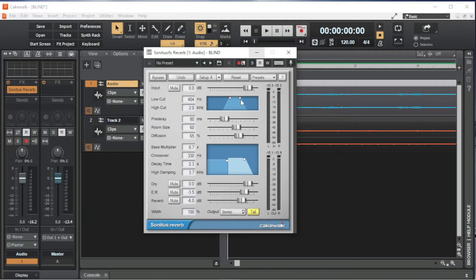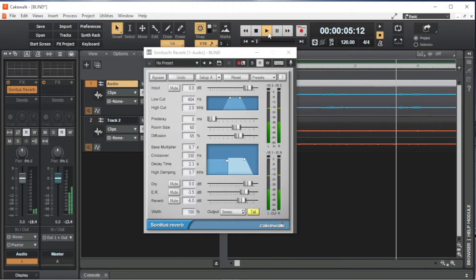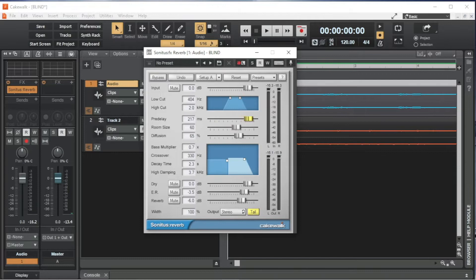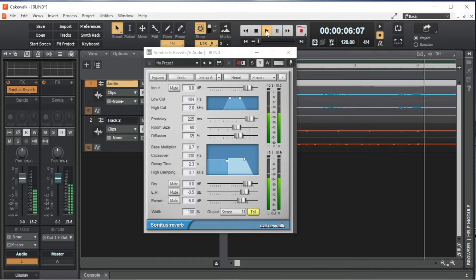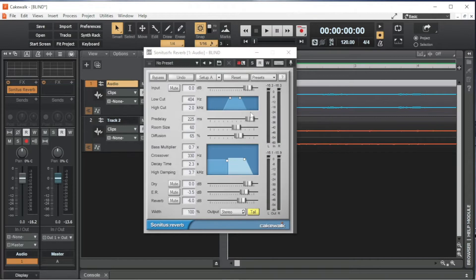Pre-Delay sets the amount of time before the reverb is started. Drag the slider to the right of the word Pre-Delay to the left to reduce the amount of time before the reverb starts, or to the right to increase the amount of time before the reverb starts. I usually set Pre-Delay to about 80ms so the reverb doesn't muddy the punch of the vocals.